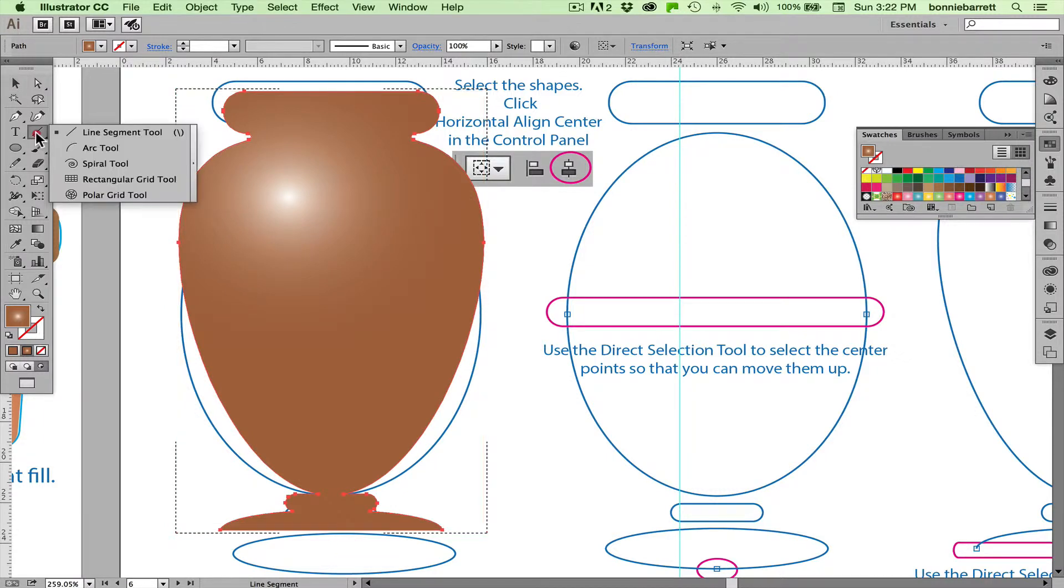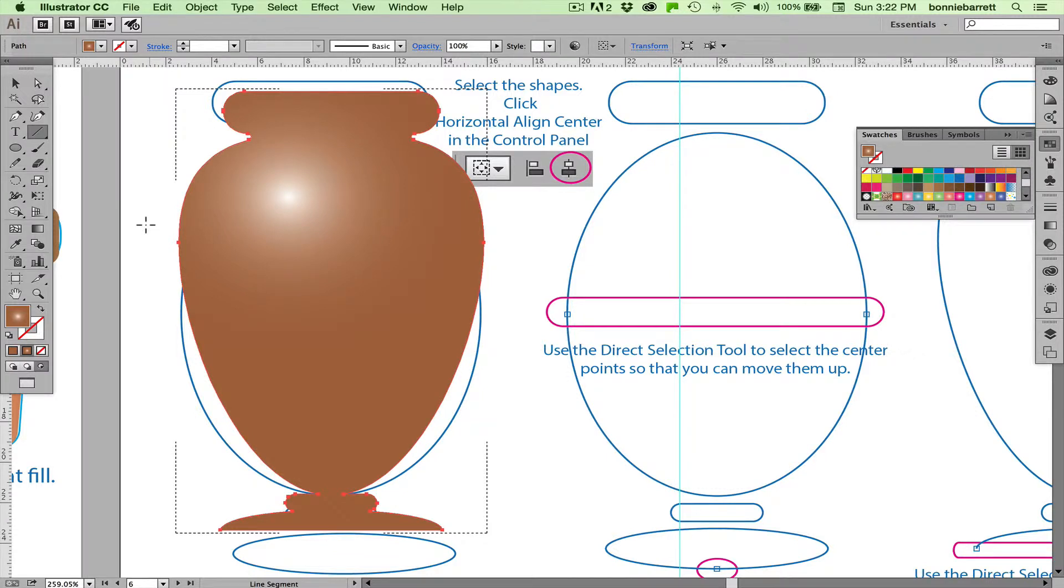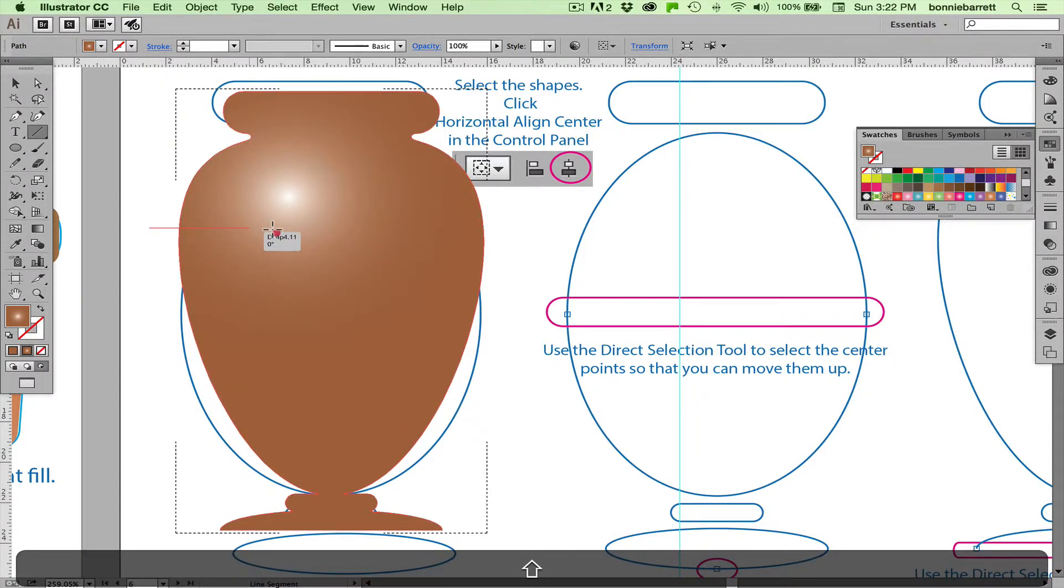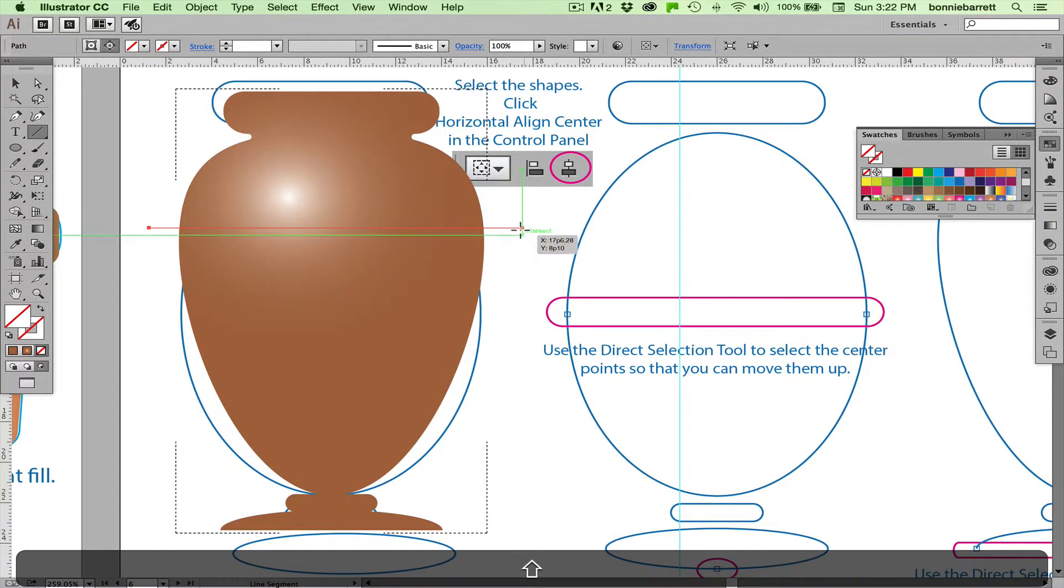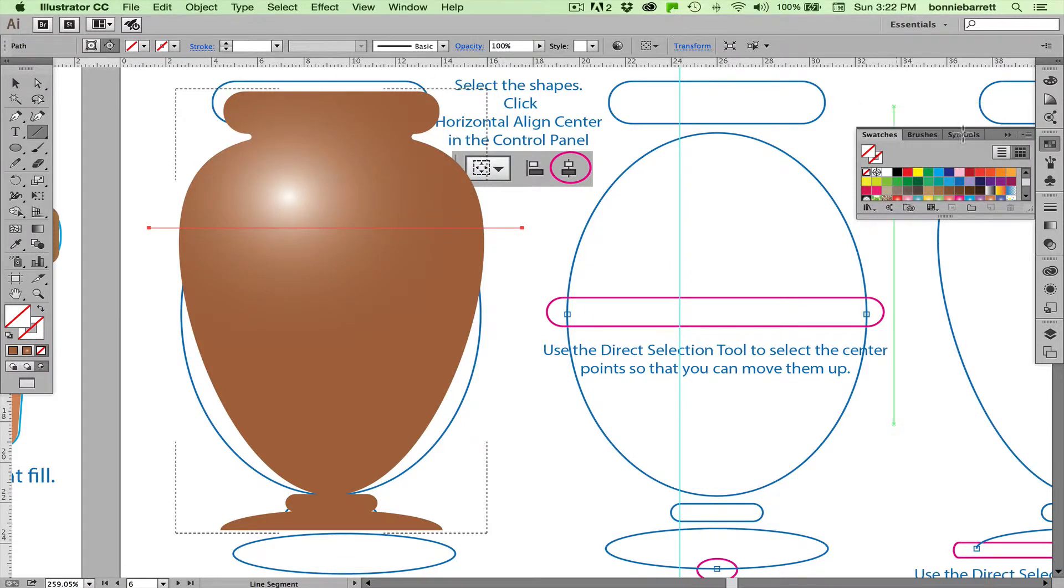If I choose my line segment tool and I just choose where I want that line to be, hold down my shift key to level it. I'm just going to draw straight across and I have a line. I have this right now set with no stroke and no fill, my line. And now I can select a brush.